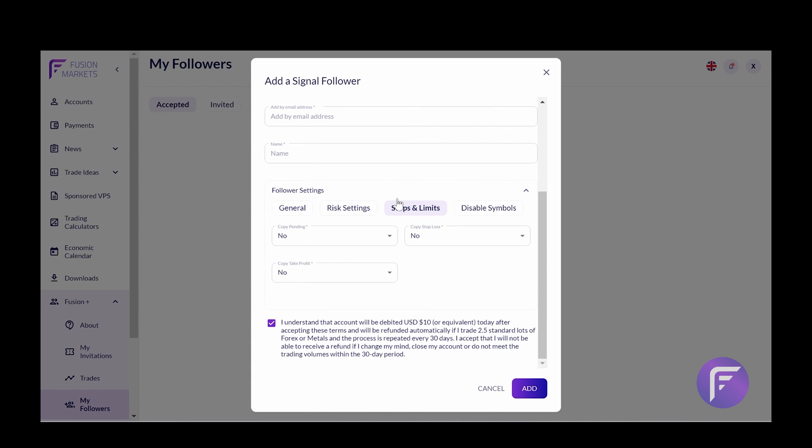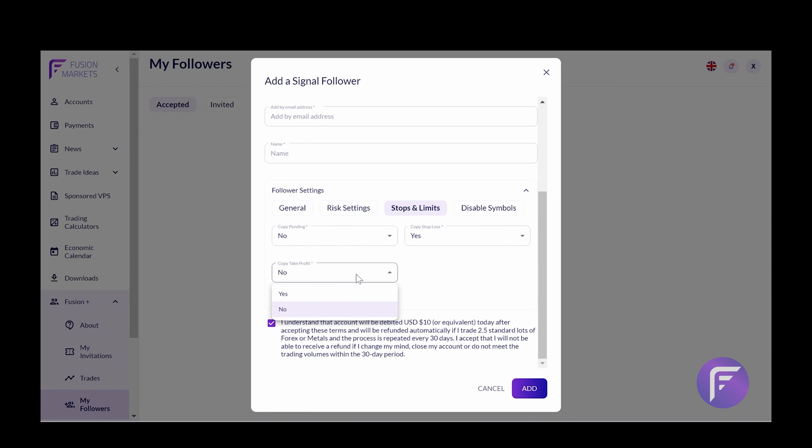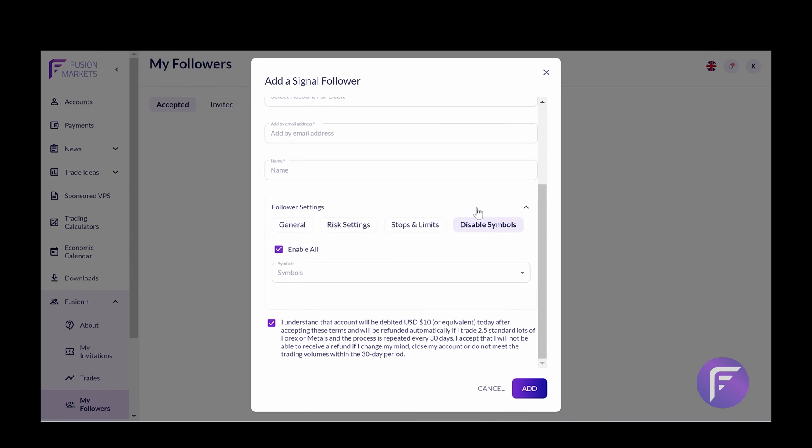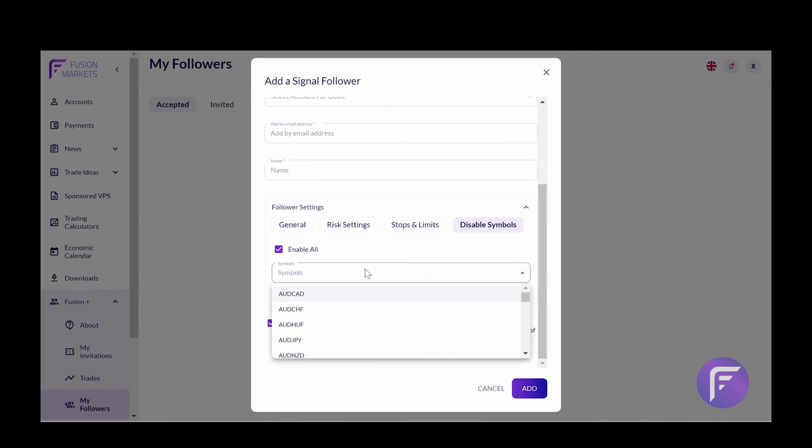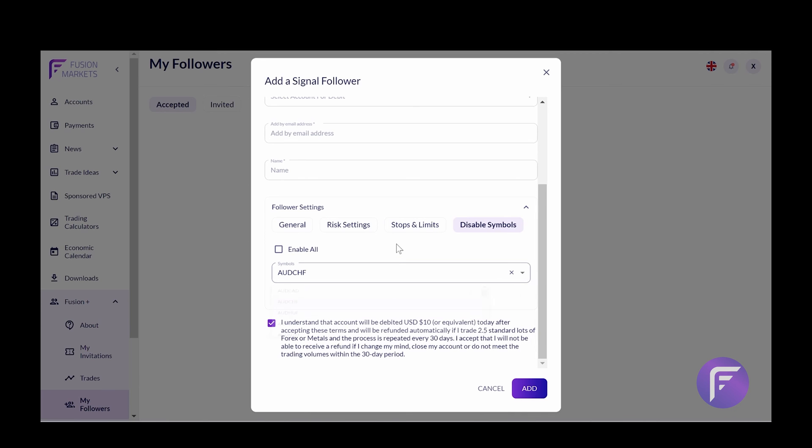Now we've got stops and limits. Copy any pending orders. This enables you to copy over any pending orders that you have. Copy stop losses and copy take profits. In most cases, these are ticked to ensure that the trades are placed in the exact same way. Now disable symbols is the last one. If you do want to disable any symbols specifically, you can do so. And this will be done here by choosing the correct symbol or choosing the symbol that you want to disable. But we're just going to enable all for the purposes of this example.